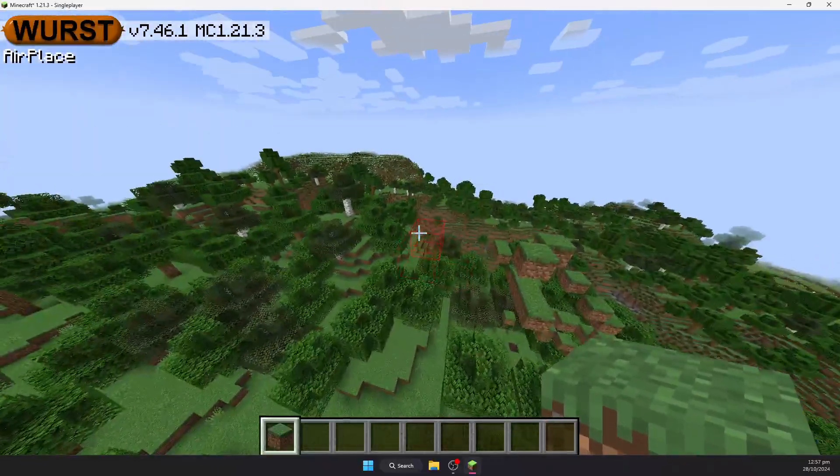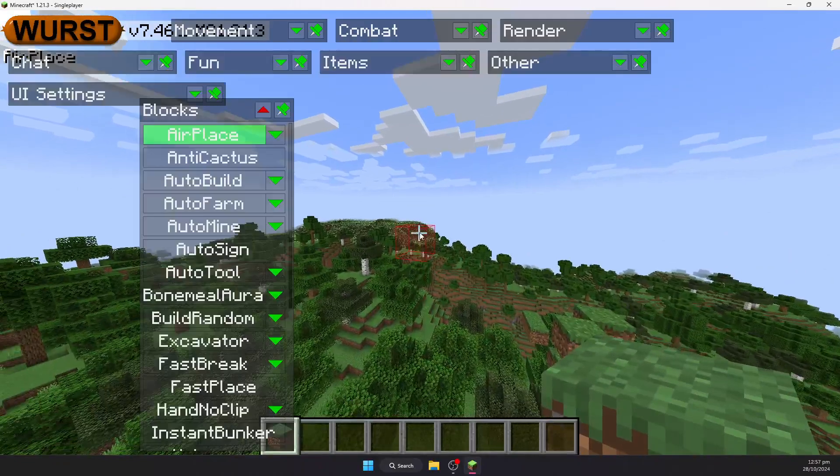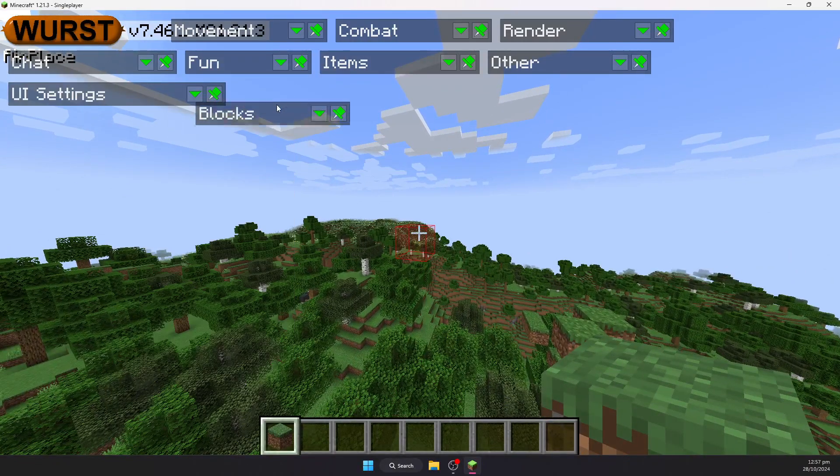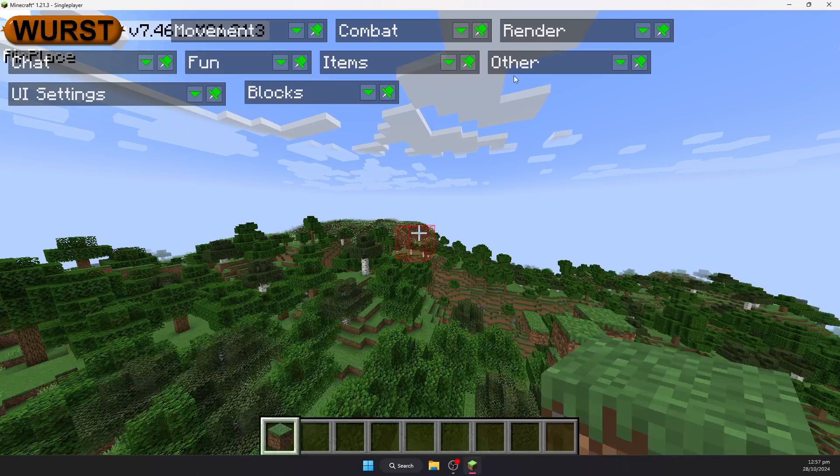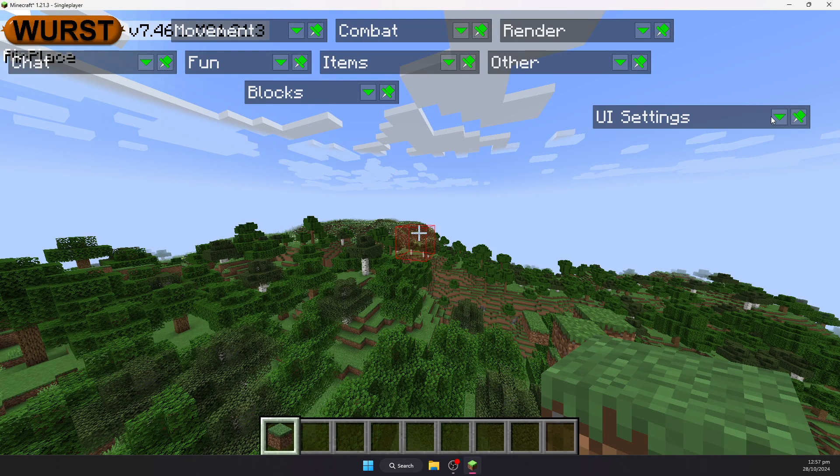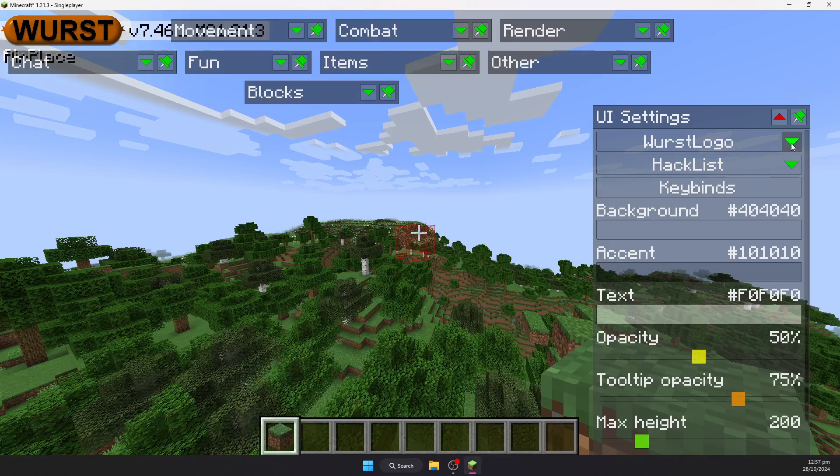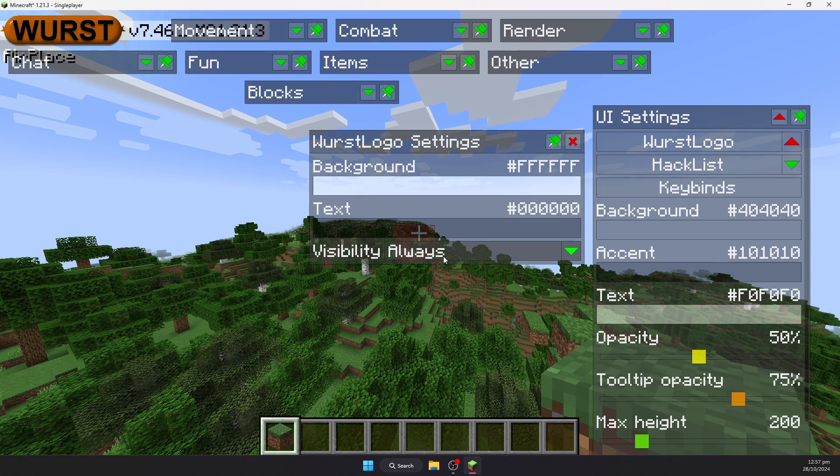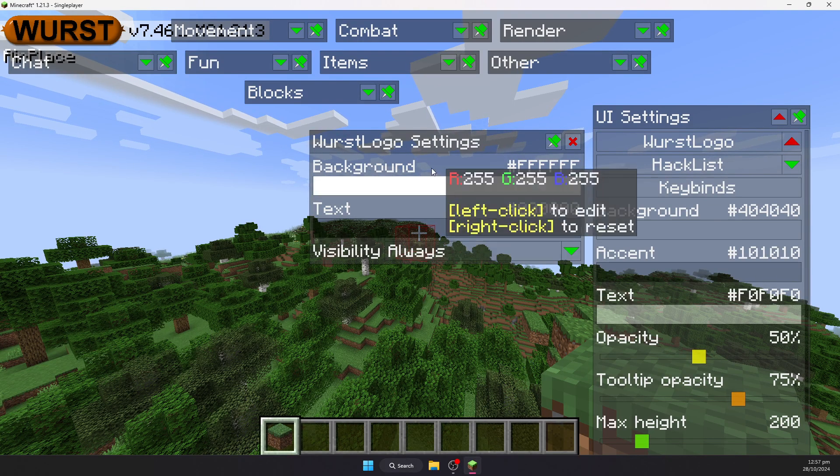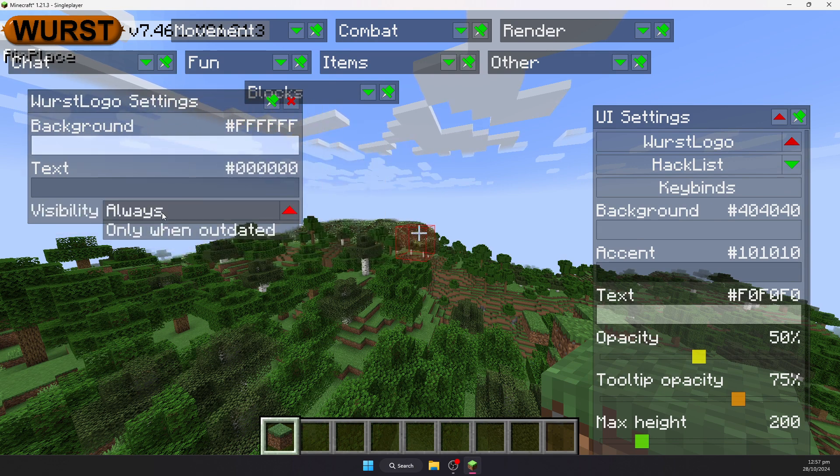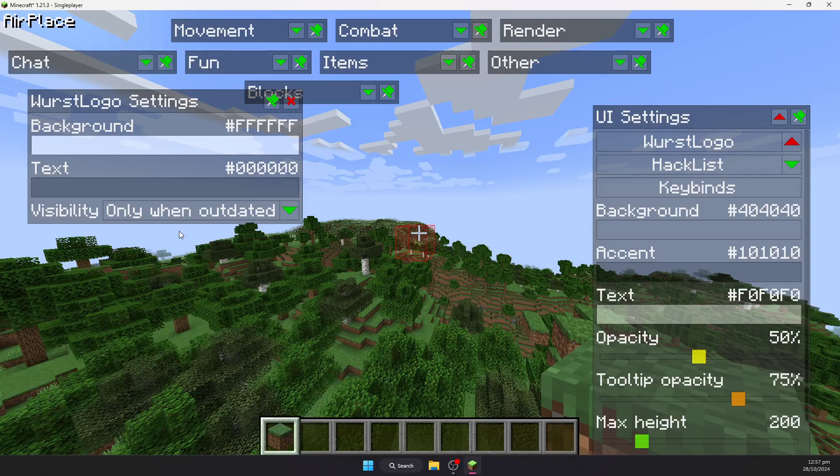You may be annoyed by this little Worst sausage logo that is up in the top corner here. If you want to get rid of that, just go over to the UI settings and click this little green arrow down the bottom here. This should have a setting called Worst logo. You should be able to drop this down and change the visibility over in this box here from always to only when outdated.